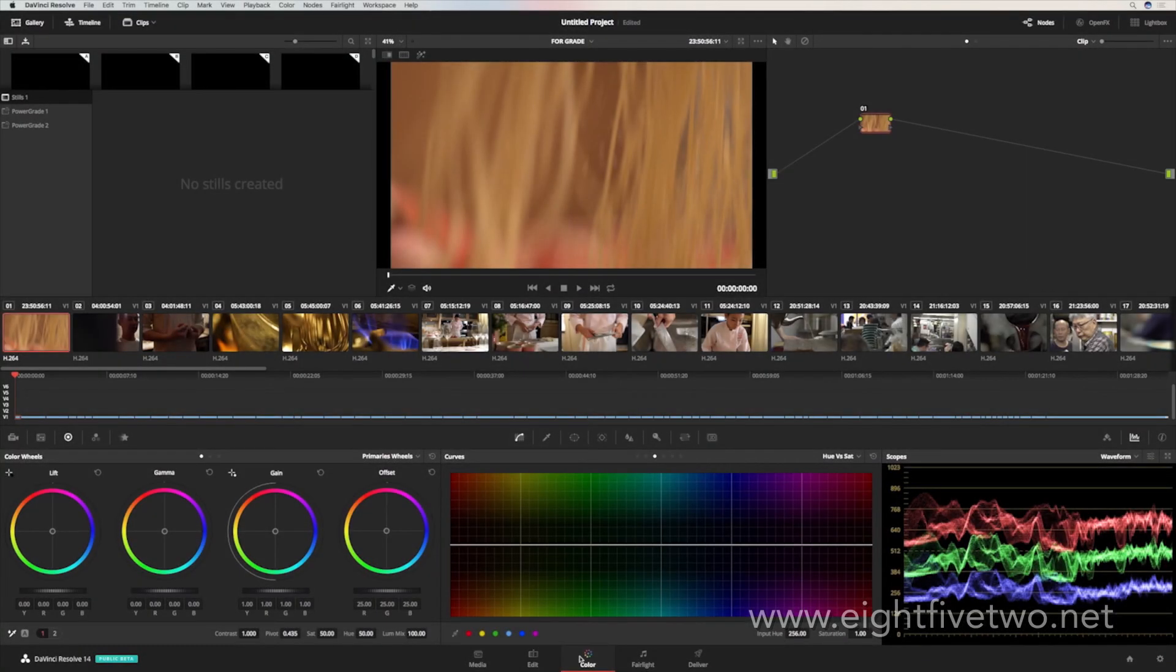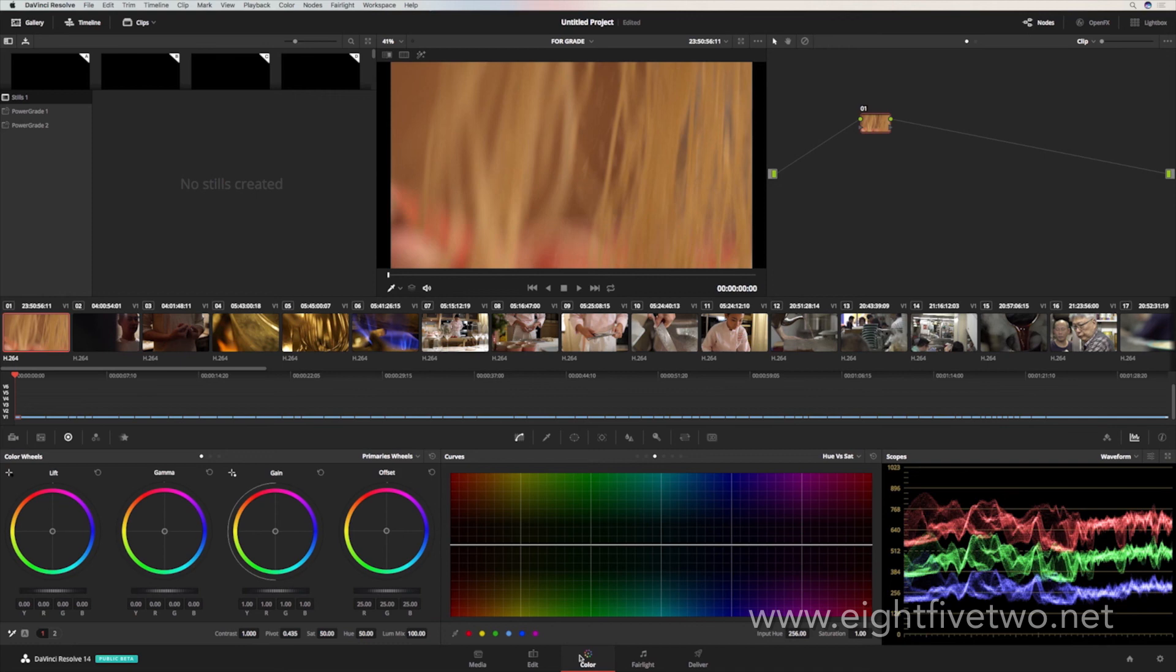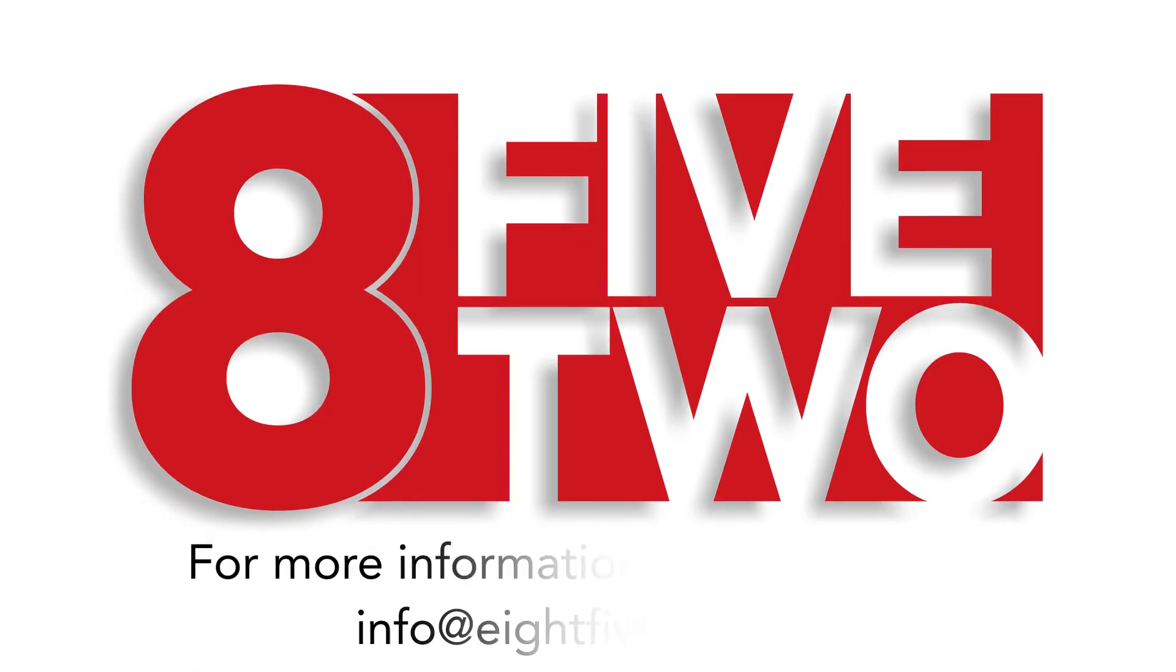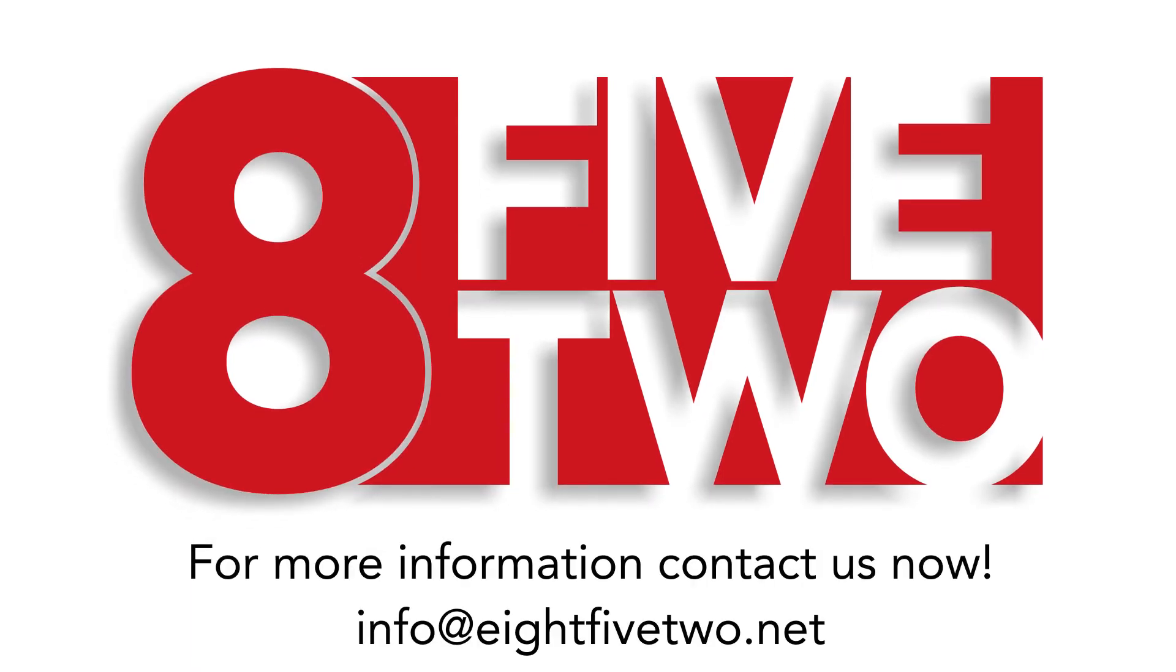If you like this short video, please give it a like. And if you haven't already, subscribe to the channel. If you'd like to know how color grading can be part of your workflow, please contact us. Info at 852.net. See you next time.